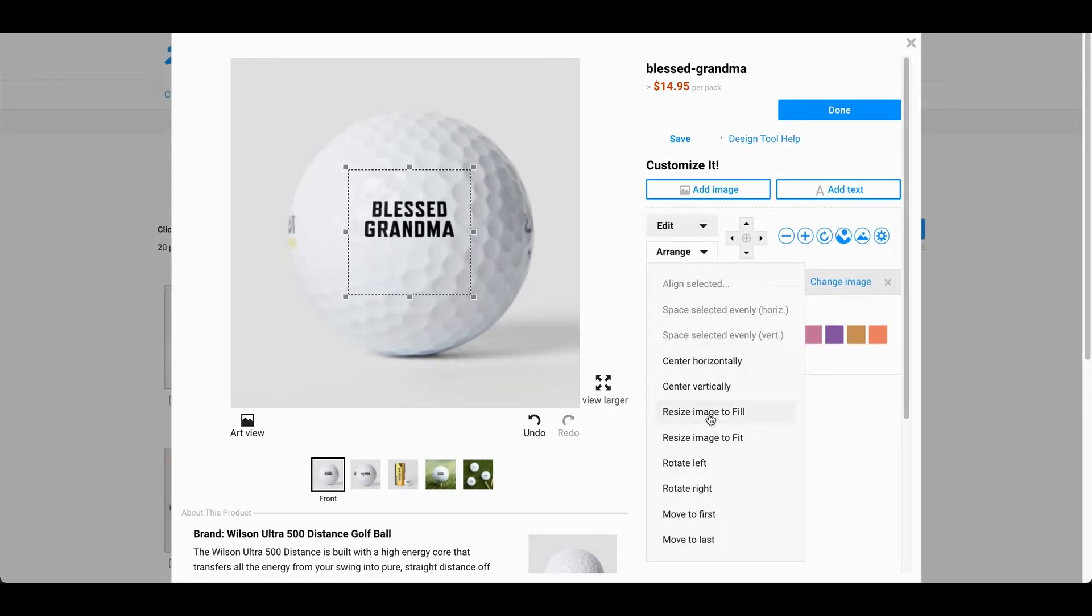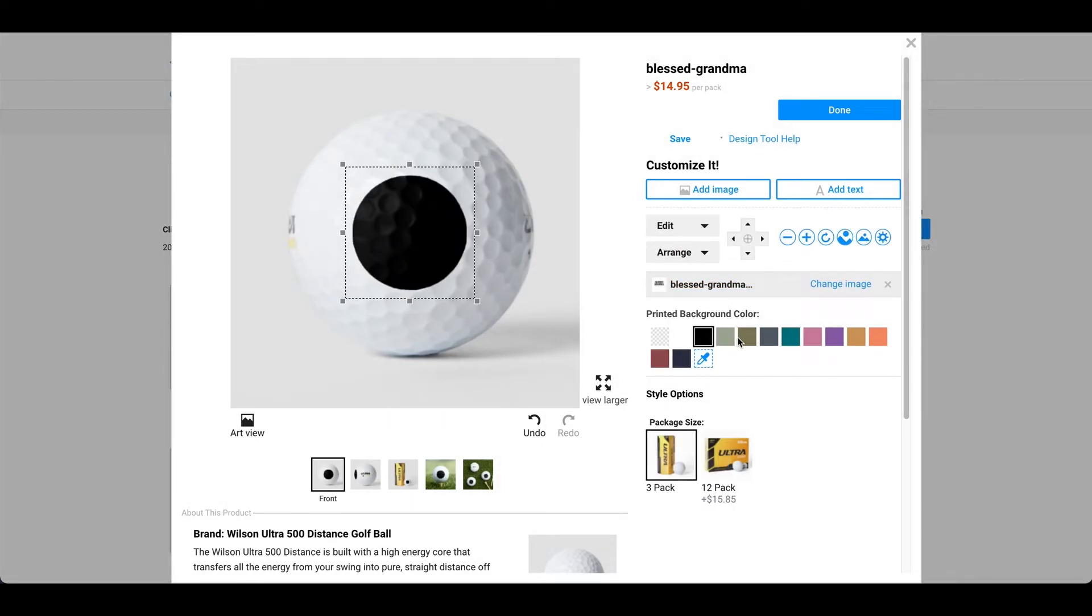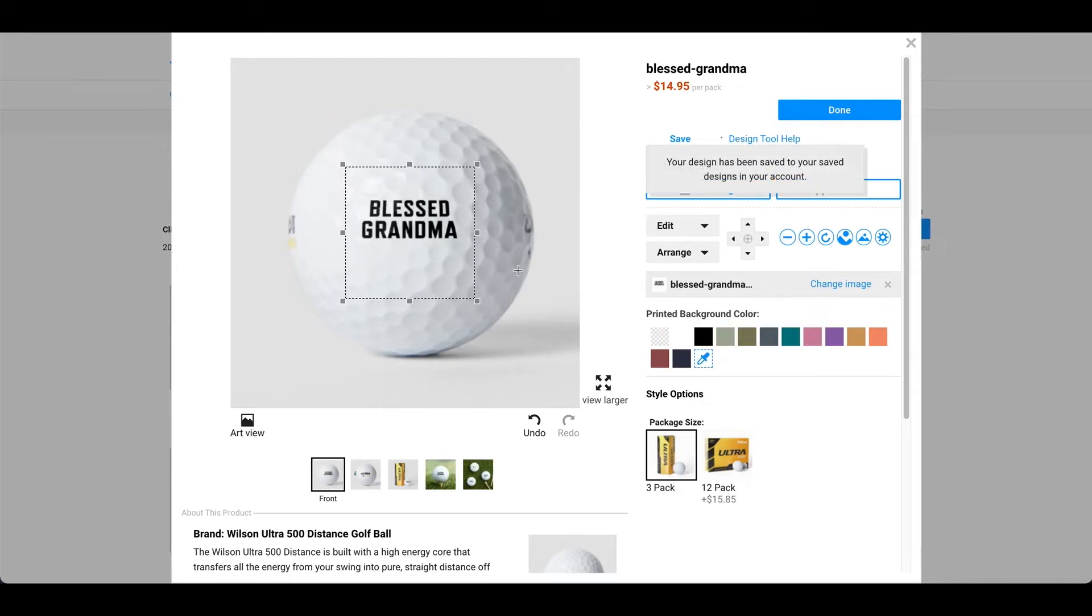And you can align it in the center. You can align it, resize image to fill. So, yeah, you can use these options right here. And you can also do different backgrounds as well. For this example, I'm not going to change the background because I want it transparent to fit the golf ball. So, I'm going to leave it as it is.